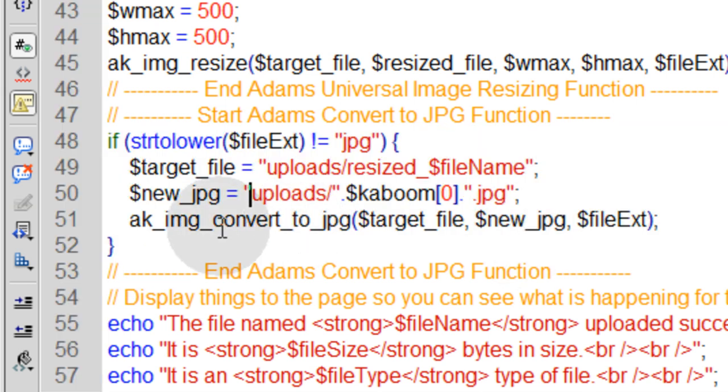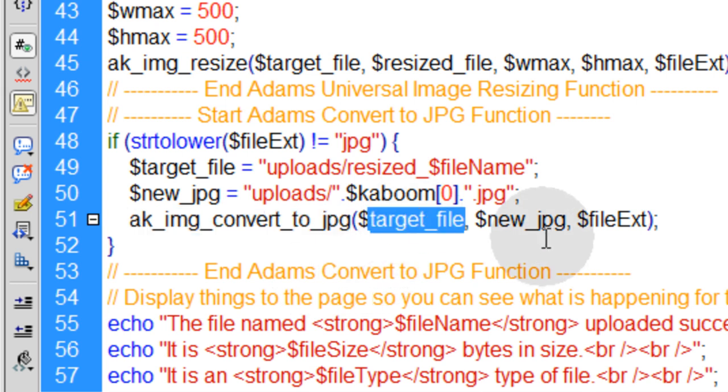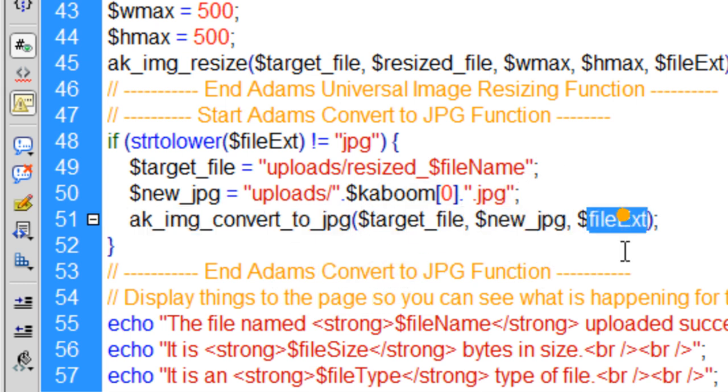So this custom function we have here is set to take on three parameters: target file, new JPEG, and file extension.